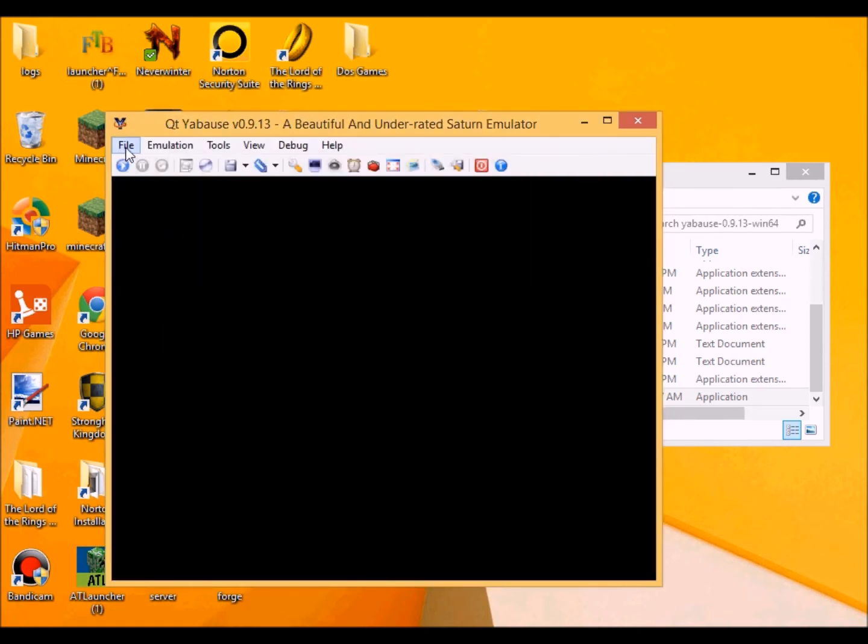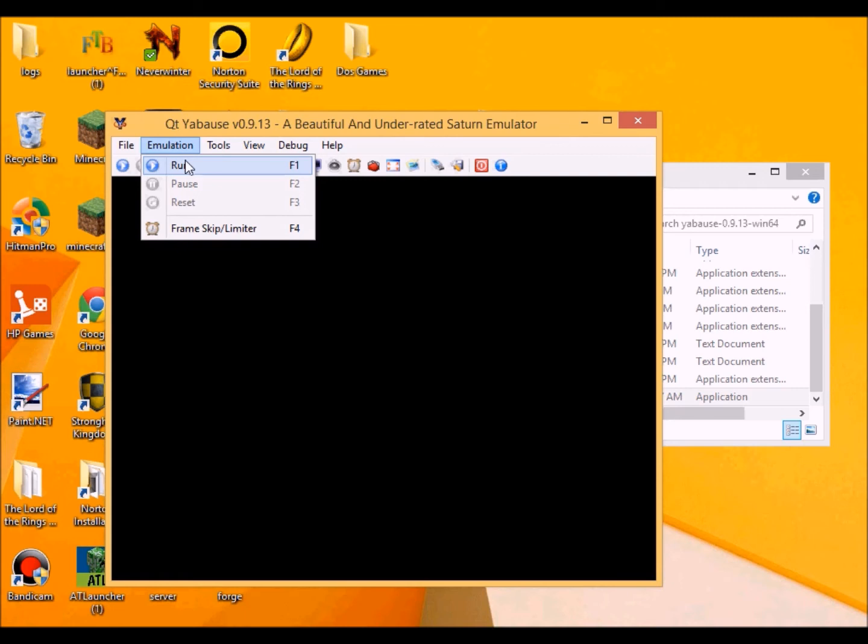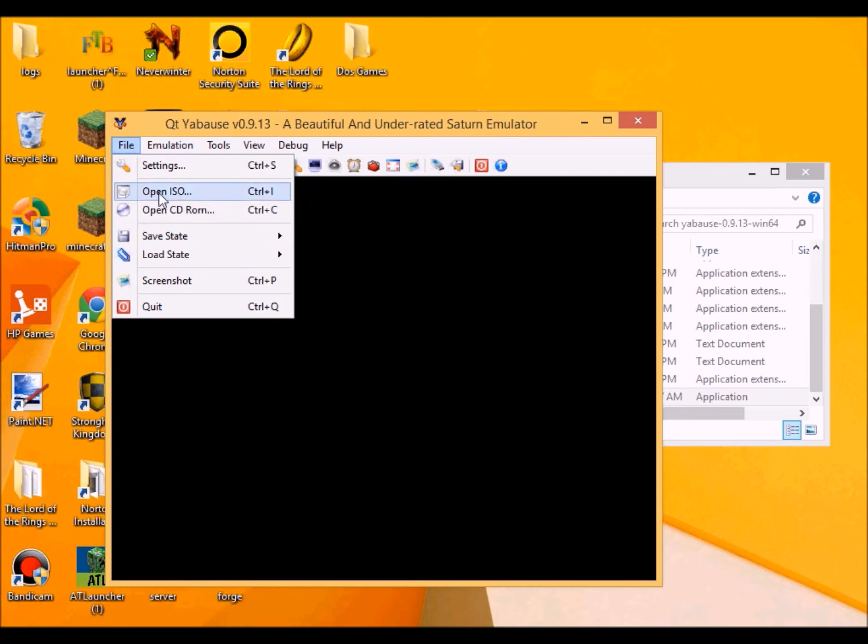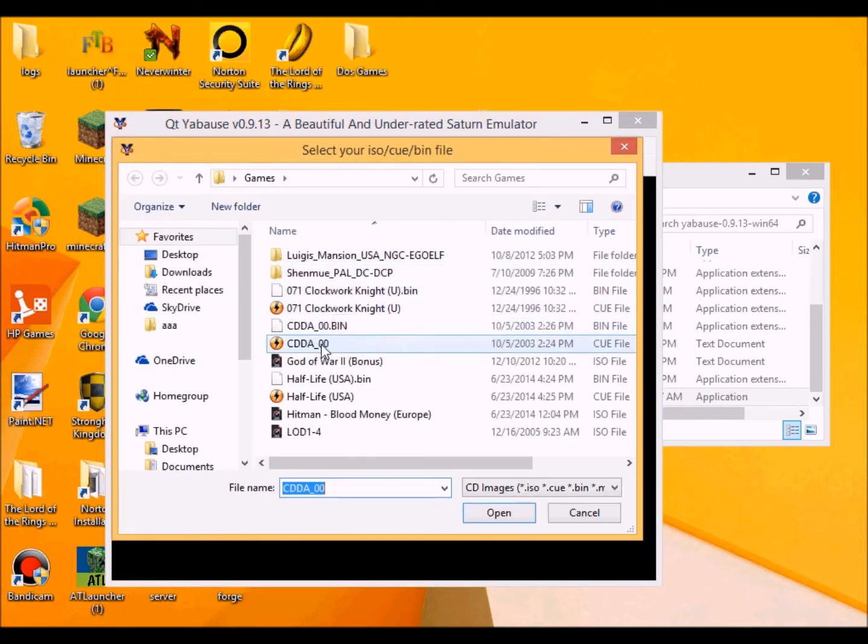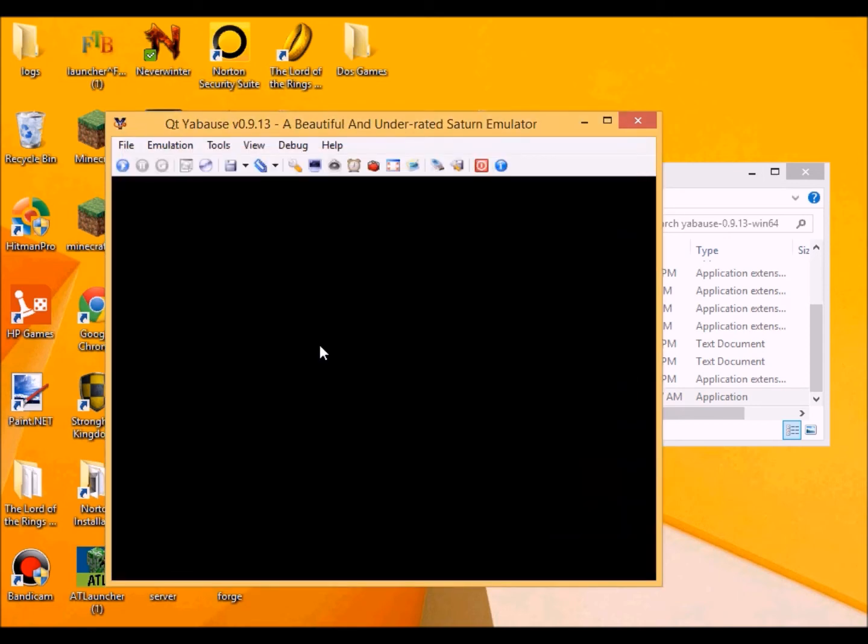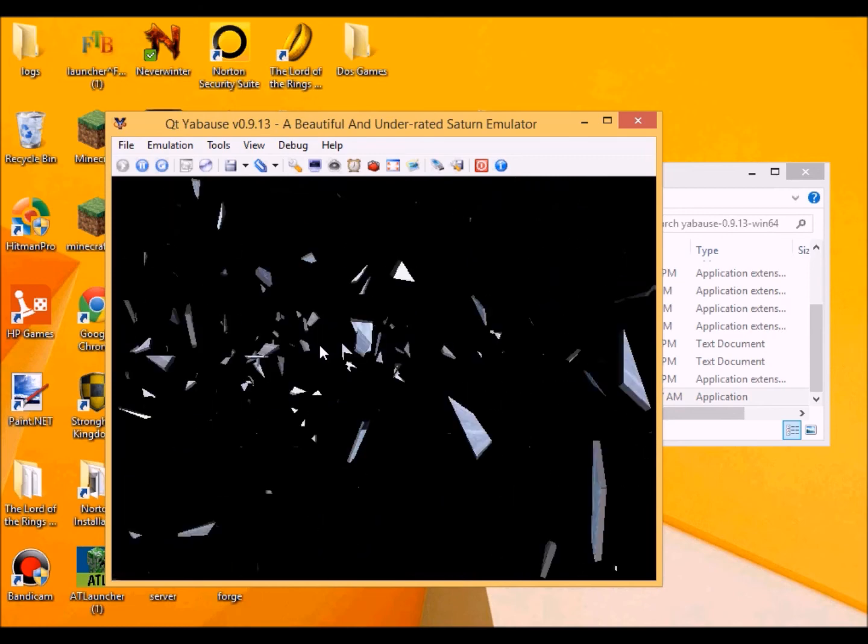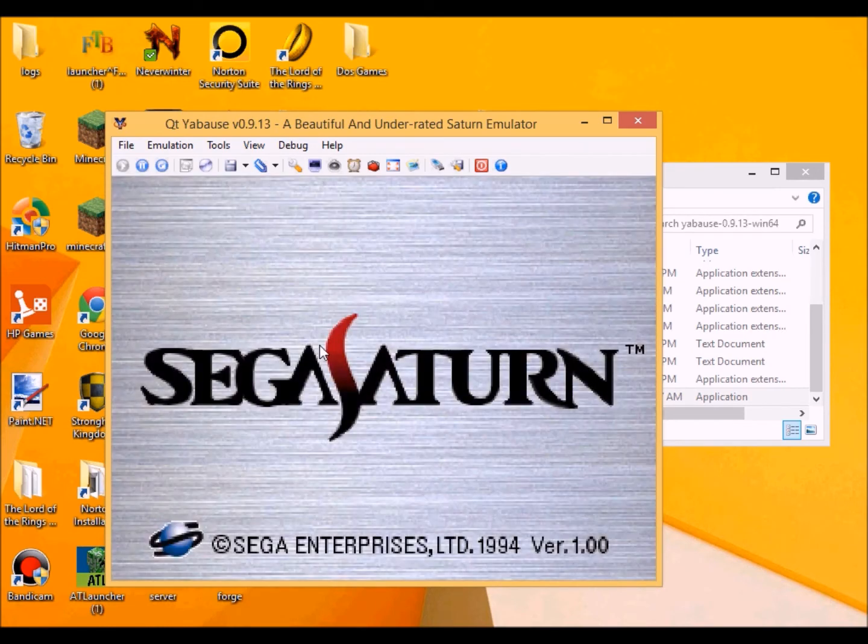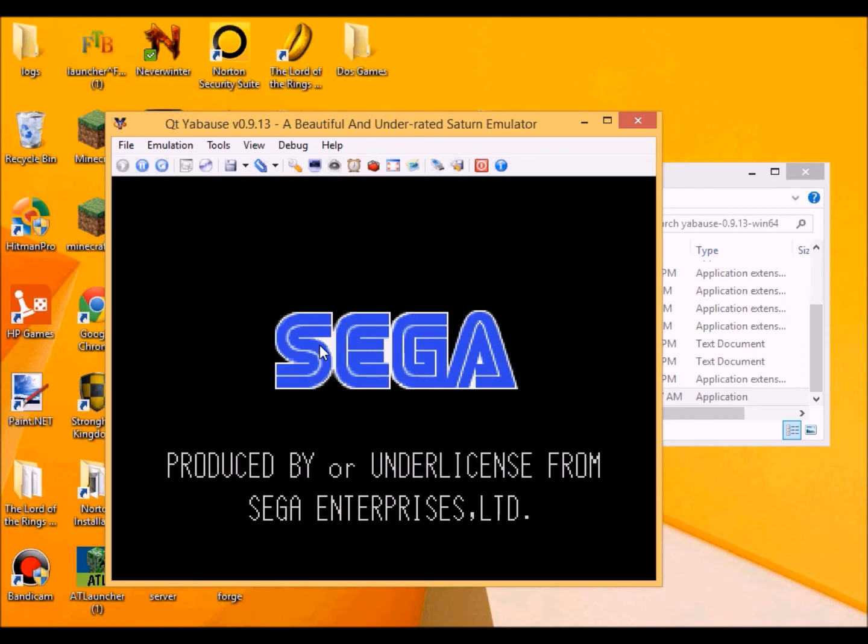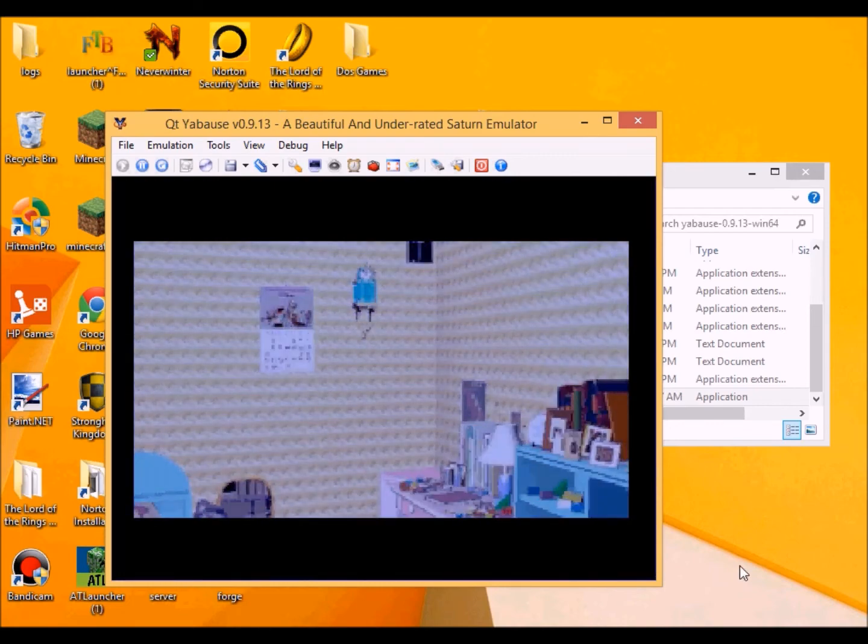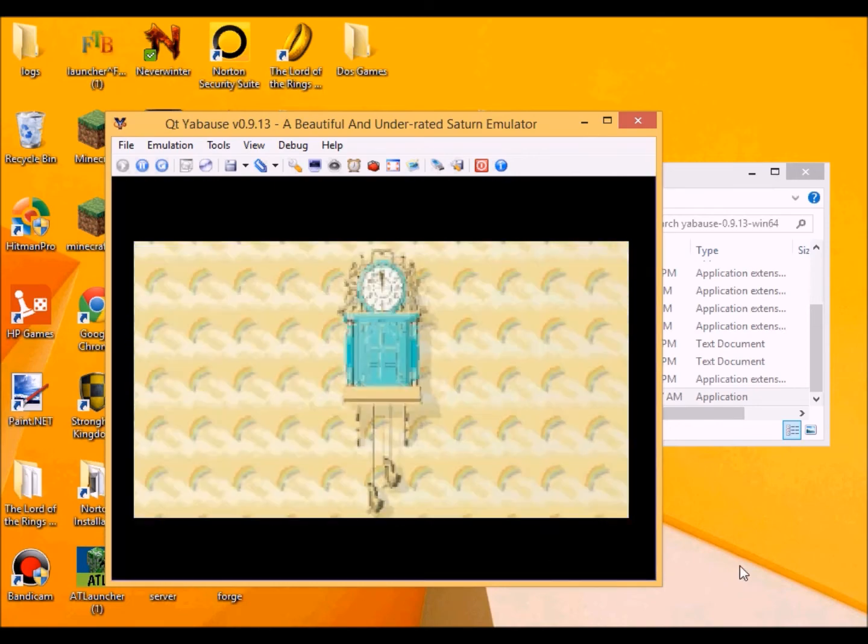Alright. Then you want to go to open ISO. Or you can go to run. But you need to go to open ISO first before you run. So what I'm going to do is this one I do believe. And here we go. Okay, this is one of my favorite games when I was younger. It's called Clockwork Night.